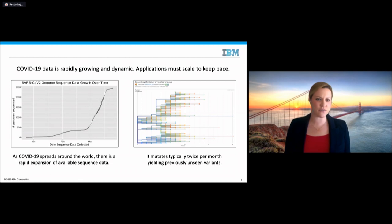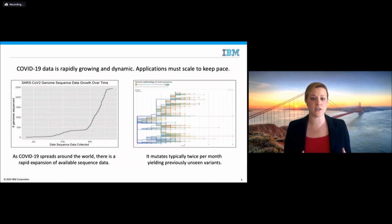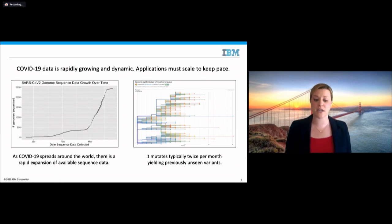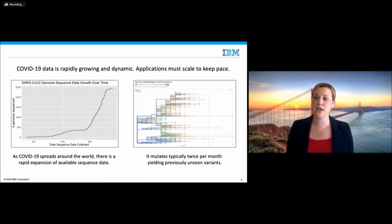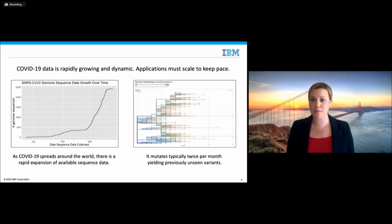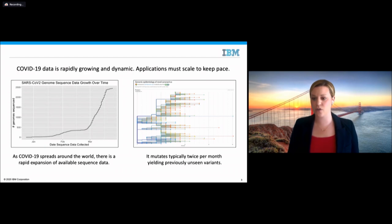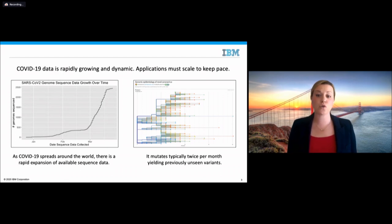One of the things we've observed over the last several weeks is that as the virus has been spreading rapidly, the amount of available sequence data is also growing at a very fast rate. This data was pulled as of yesterday, looking at the total amount of sequence deposited over time, and we're seeing thousands of available sequences. On the right-hand side is a plot generated through the Nextstrain platform — with great acknowledgement to their work — indicating that this virus is mutating typically about twice per month.